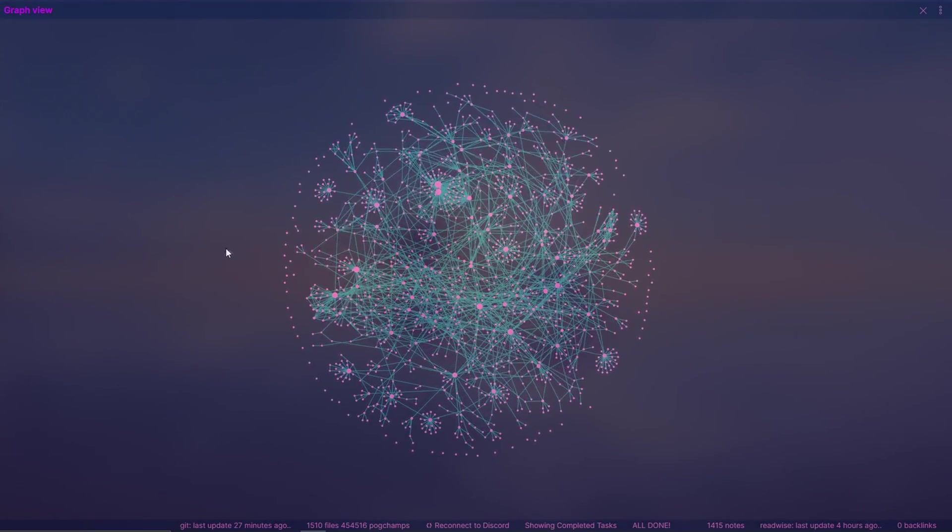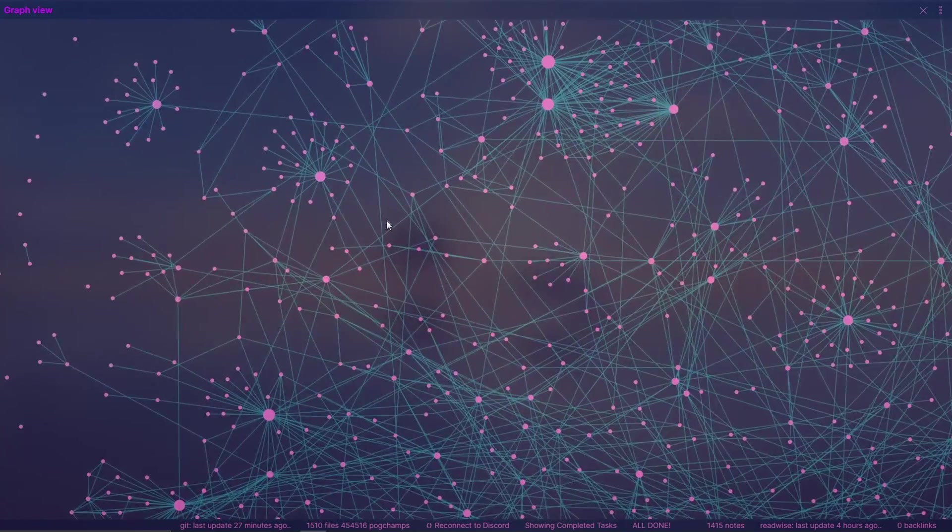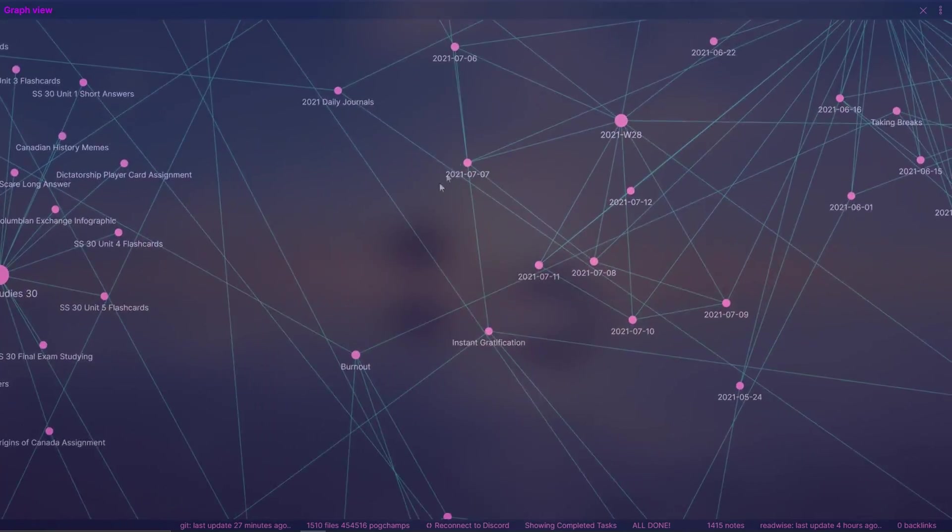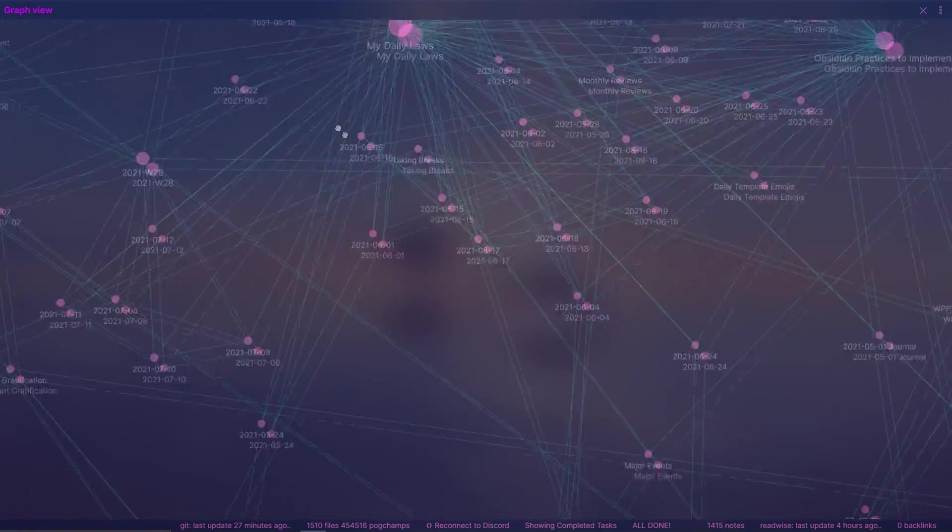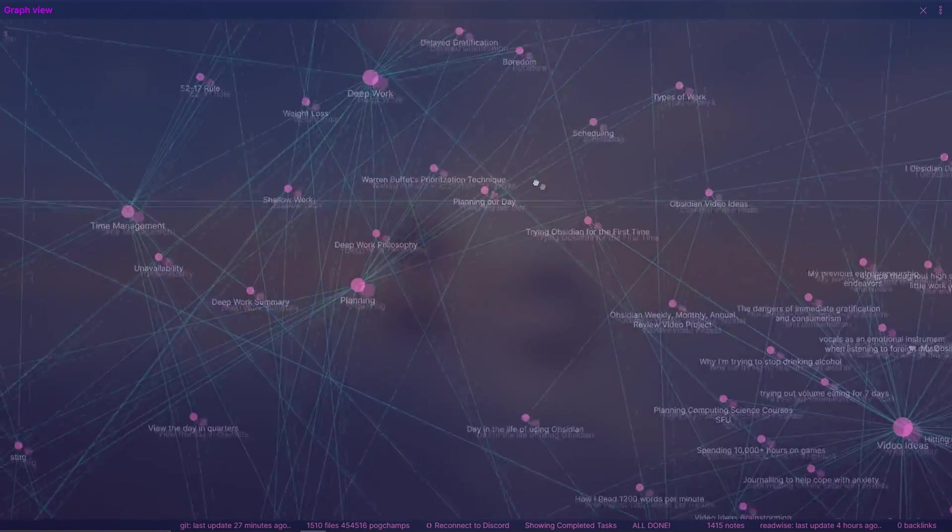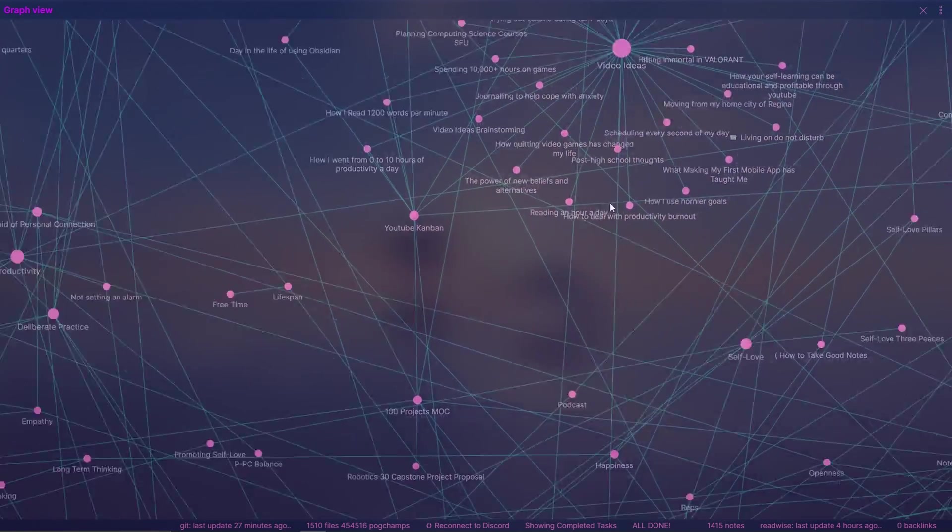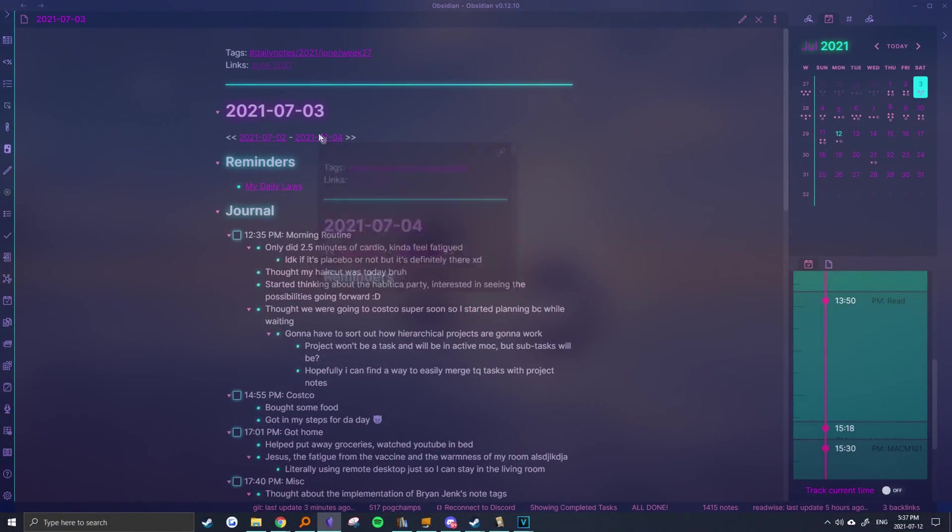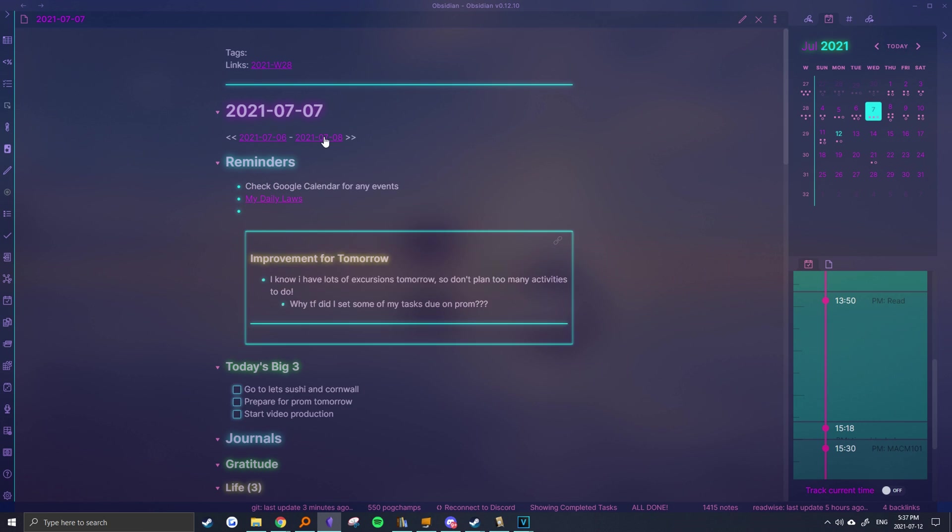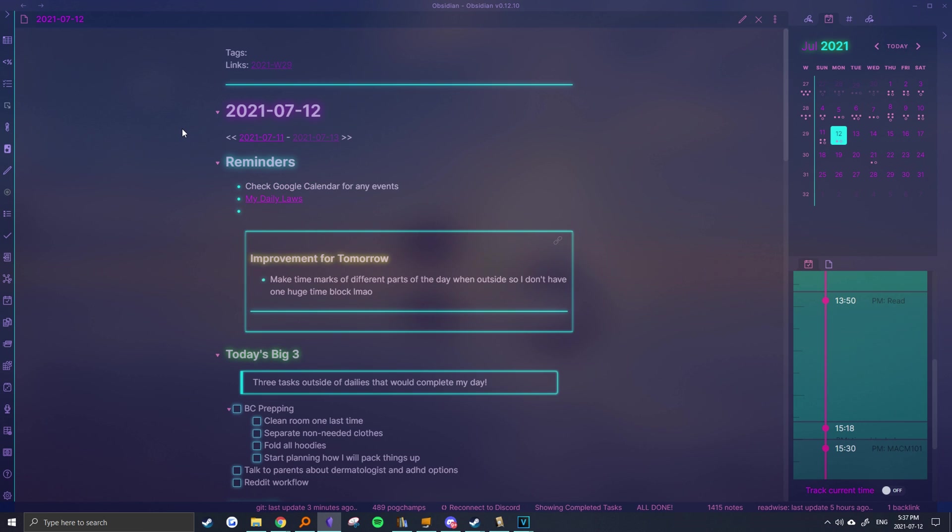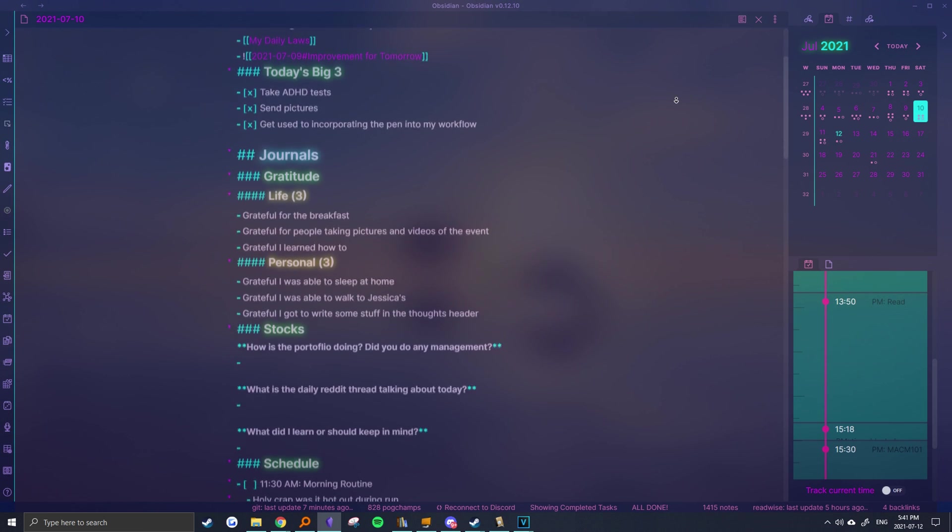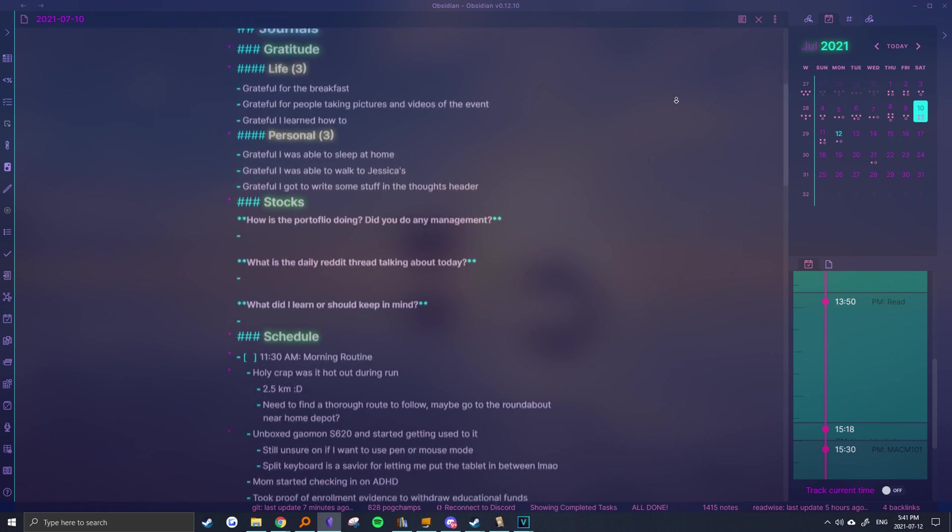Aside from Obsidian's iconic ability to link different notes together, I've found one of the program's side features to be just as important in my personal organization and productivity. In this video, I'll show you how I incorporate Obsidian's daily notes into my everyday life, sharing the purpose and benefits of my workflow.